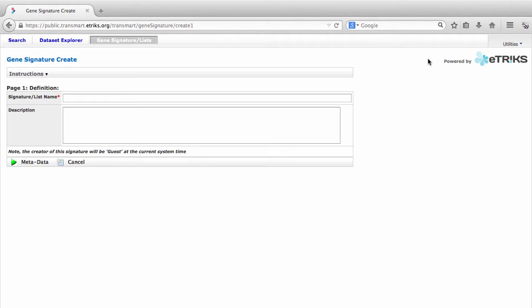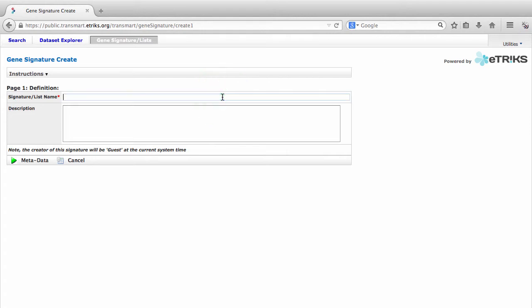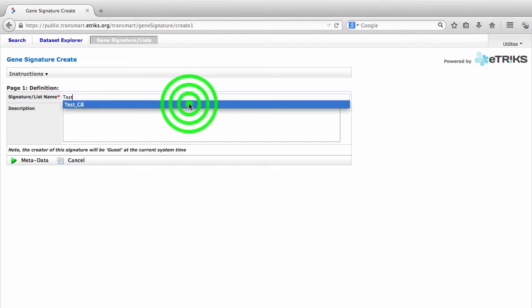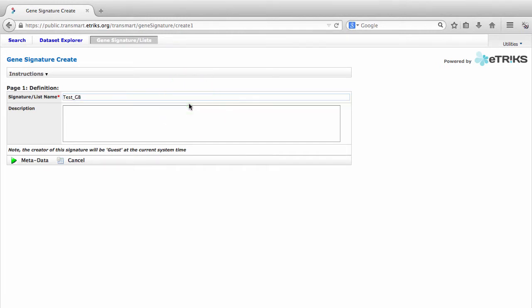We will now be guided through the process of creating the gene signature and adding metadata. The first page asks us to give our gene signature a name. I'll title mine Test GB. And now we can click Metadata to proceed to the second page.